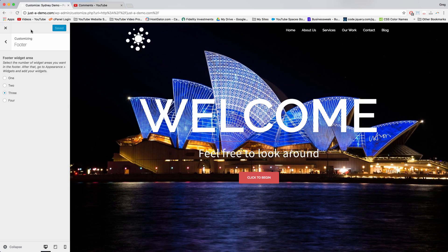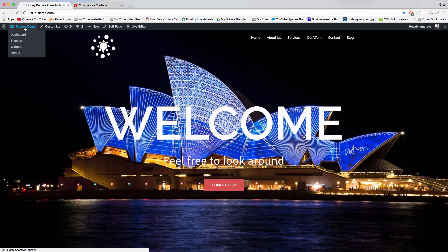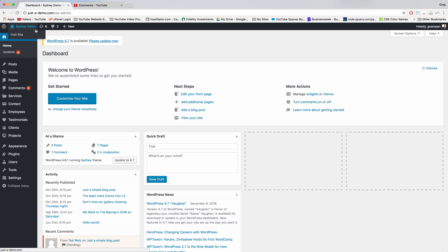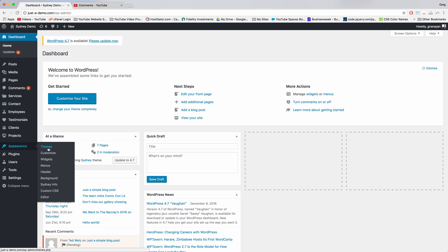So instead we can exit out and just go to the dashboard, and then we can hover on appearance and click editor.